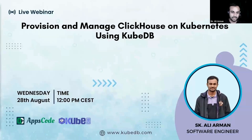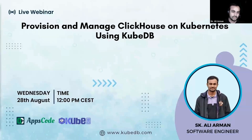Hello everyone, I am Sheikh Ali Harman, Software Engineer at EPSCODE and today we are going to discuss how to provision and manage ClickHouse on Kubernetes using KubeDB.